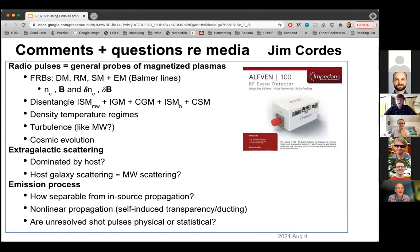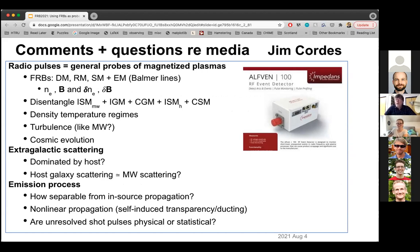Moving to the next part of the presentation. We know that radio pulses are generally good probes of magnetized plasmas. FRBs give us four measures: dispersion measure, rotation measure, scattering measure, and emission measure. The first three come from radio observations; the emission measure comes from Balmer line measurements. What we're interested in is densities, magnetic fields, and their fluctuations. The big challenge is to disentangle all the various contributions along the line of sight — going from our interstellar medium through the IGM, the circumgalactic medium, the ISM of a host galaxy, and any circumsource medium.